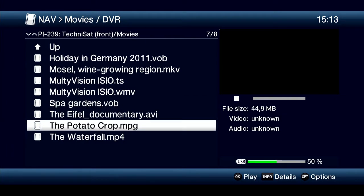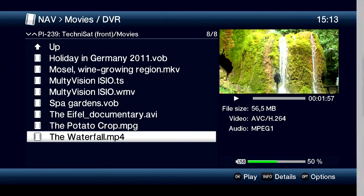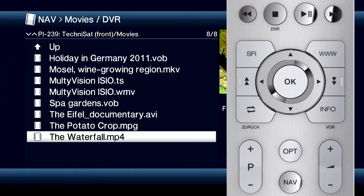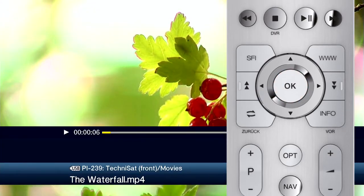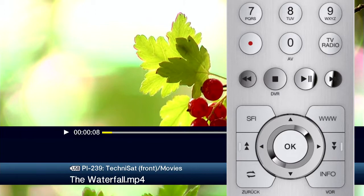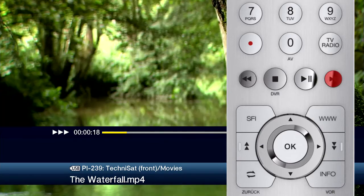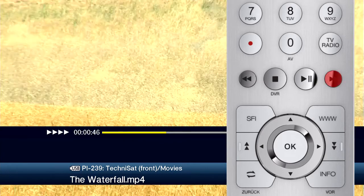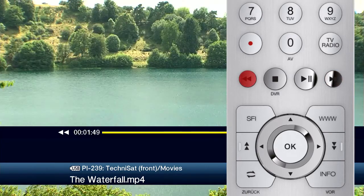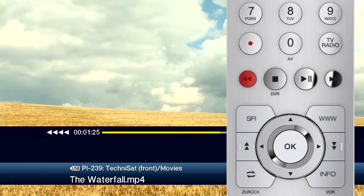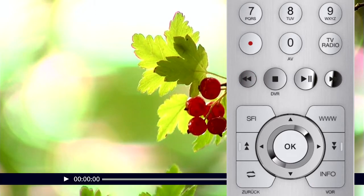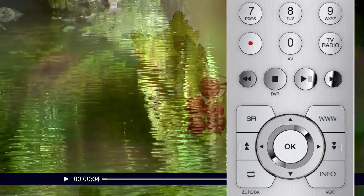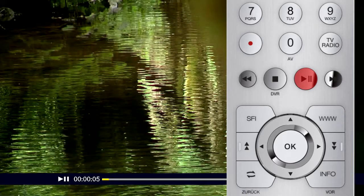Confirm your selection with the OK button and the video is played in full screen mode. The fast forward and rewind buttons allow you to navigate within the recording. Press the pause/play button to stop the video at any time and resume it later.